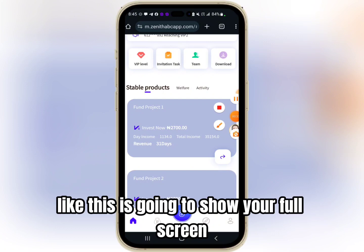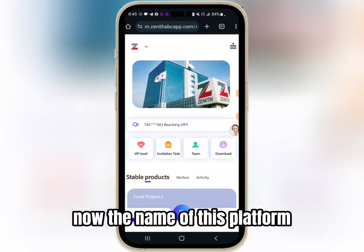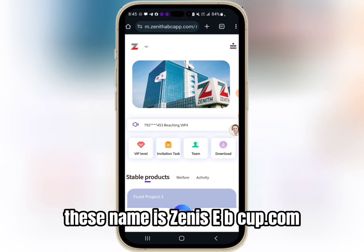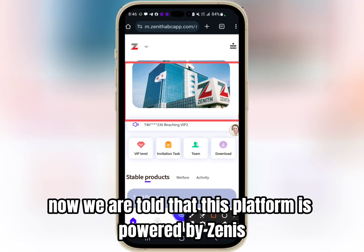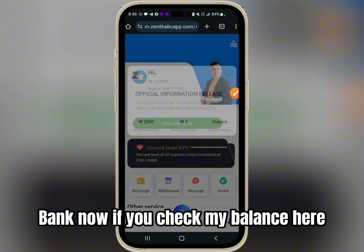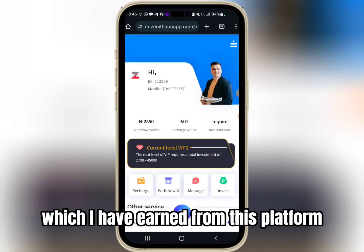Now let's dive into the video. The name of this platform which I'm going to be sharing with you today is M-Zenith ebcap.com. We are told that this platform is powered by Zenith Bank. If you check my balance here, I have around 2550 Naira which I have earned from this platform.